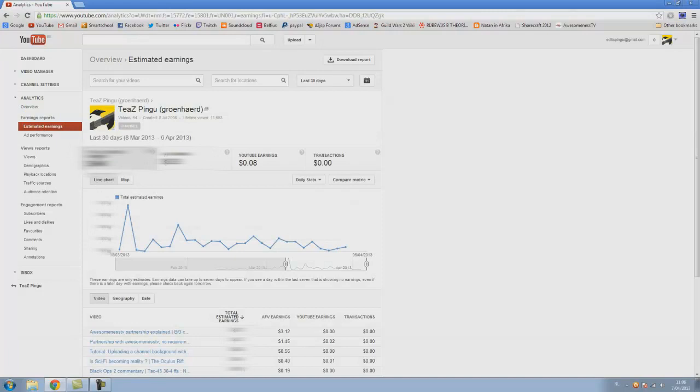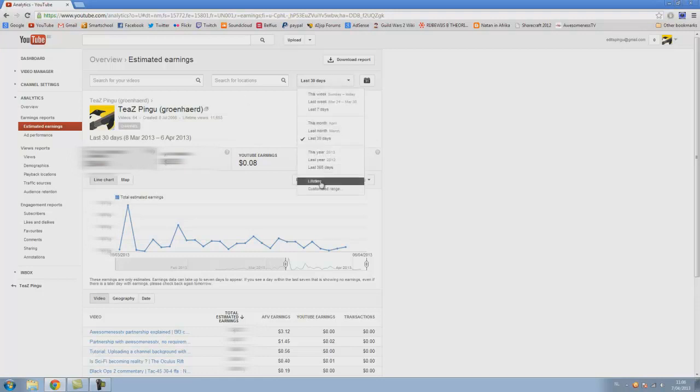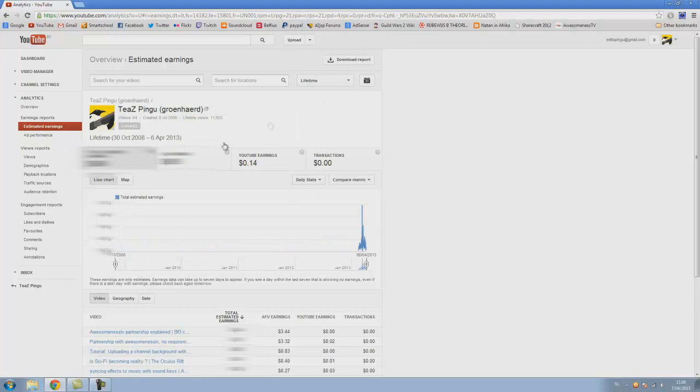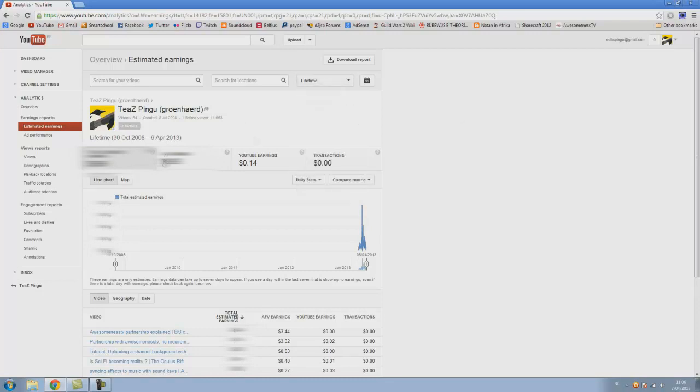Here, now make sure that here it says last 30 days. Now if you are partnered for more than 30 days, you have to set it to lifetime, because otherwise it will only show you the money you made in 30 days. So if you made money before those 30 days it won't show it, so your real amount is if you set it to lifetime.